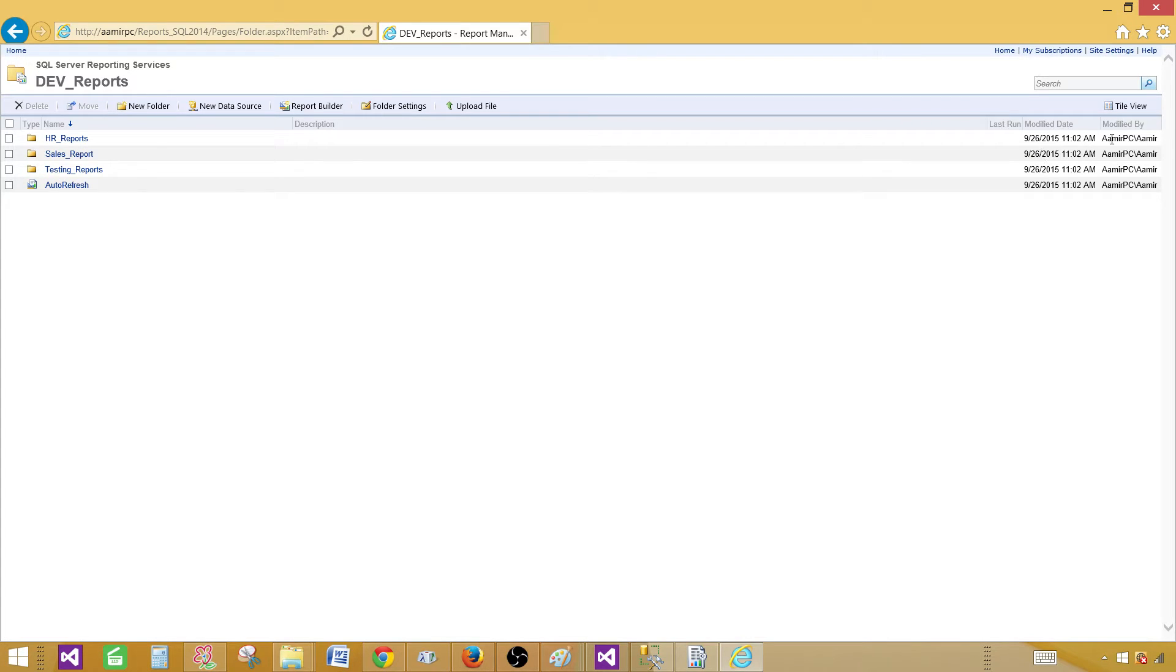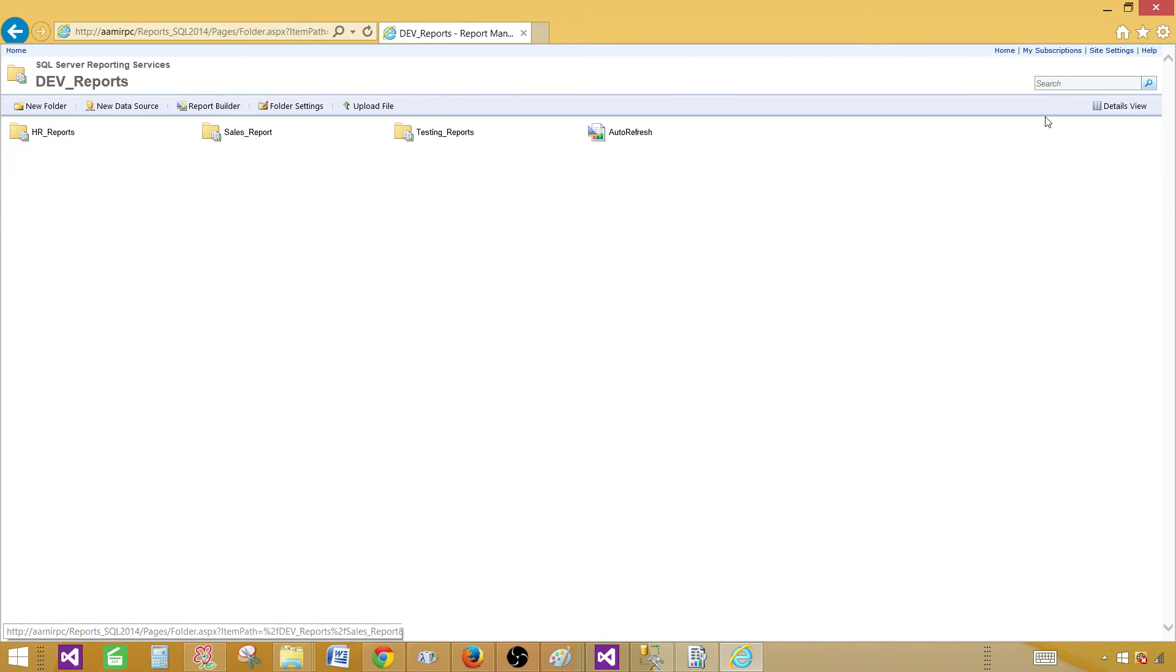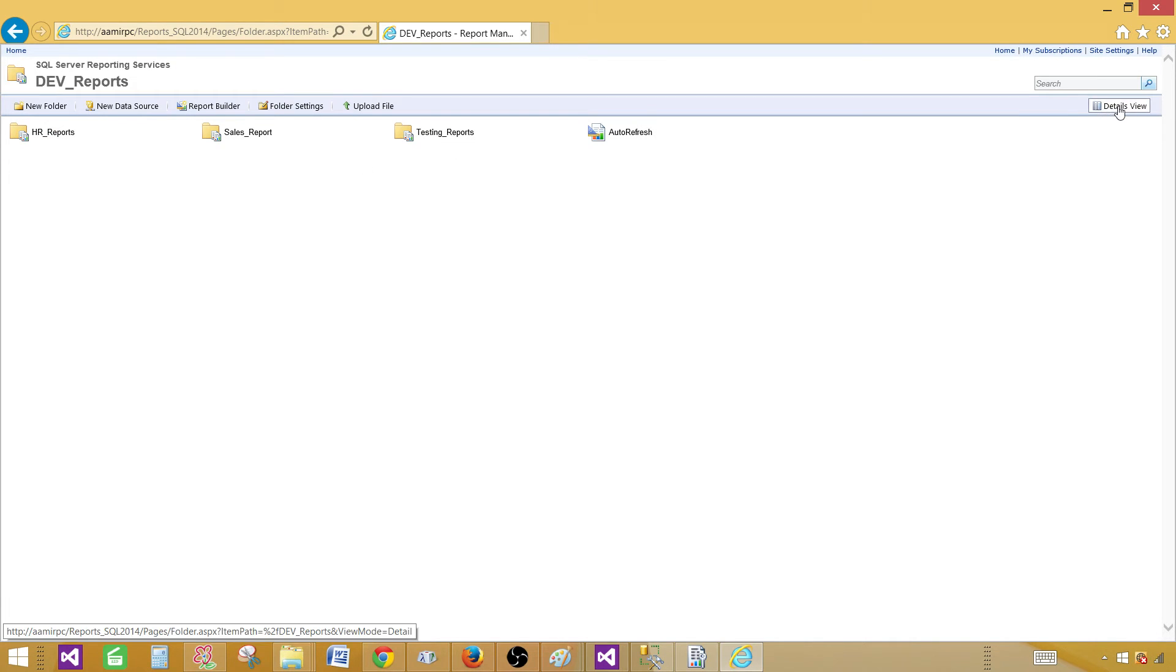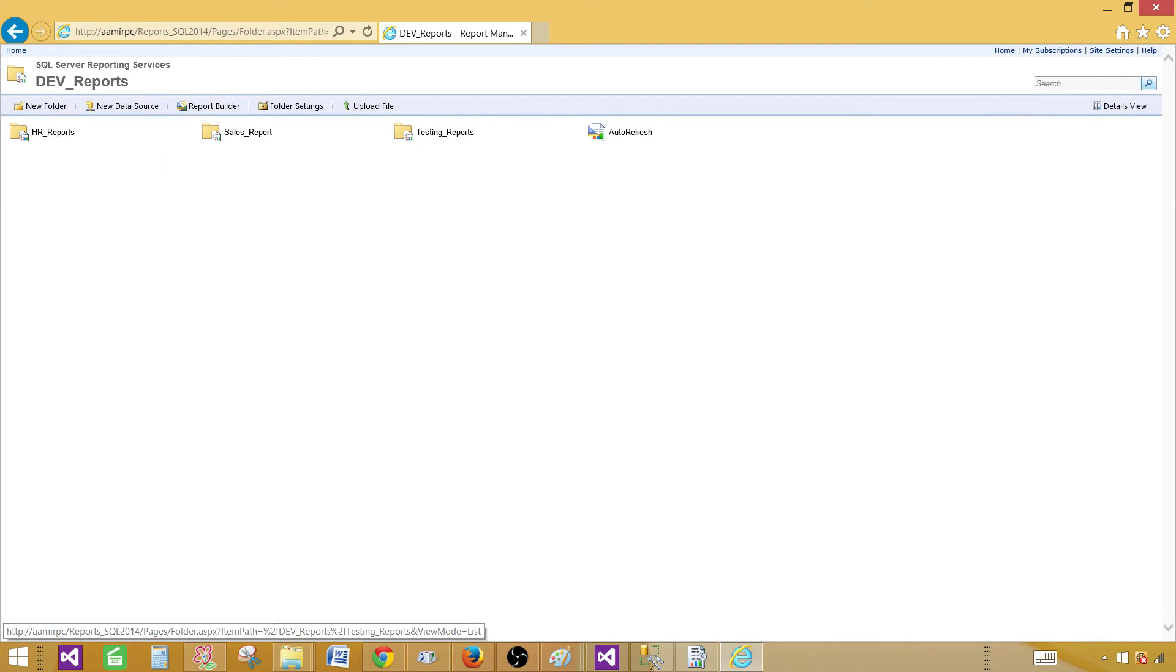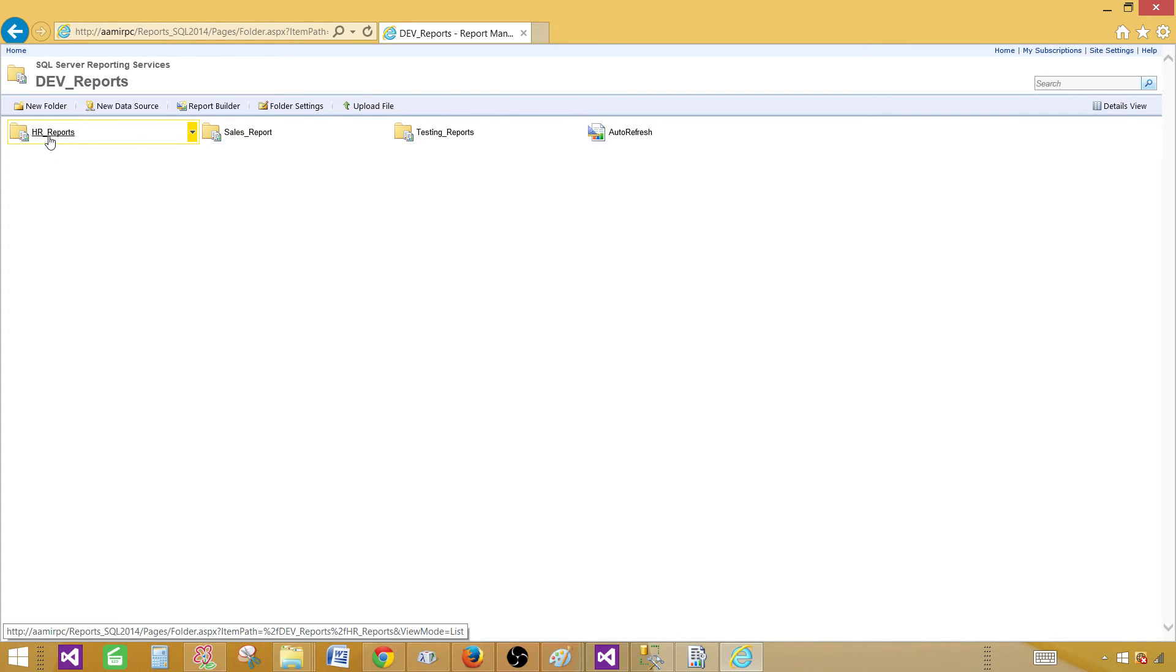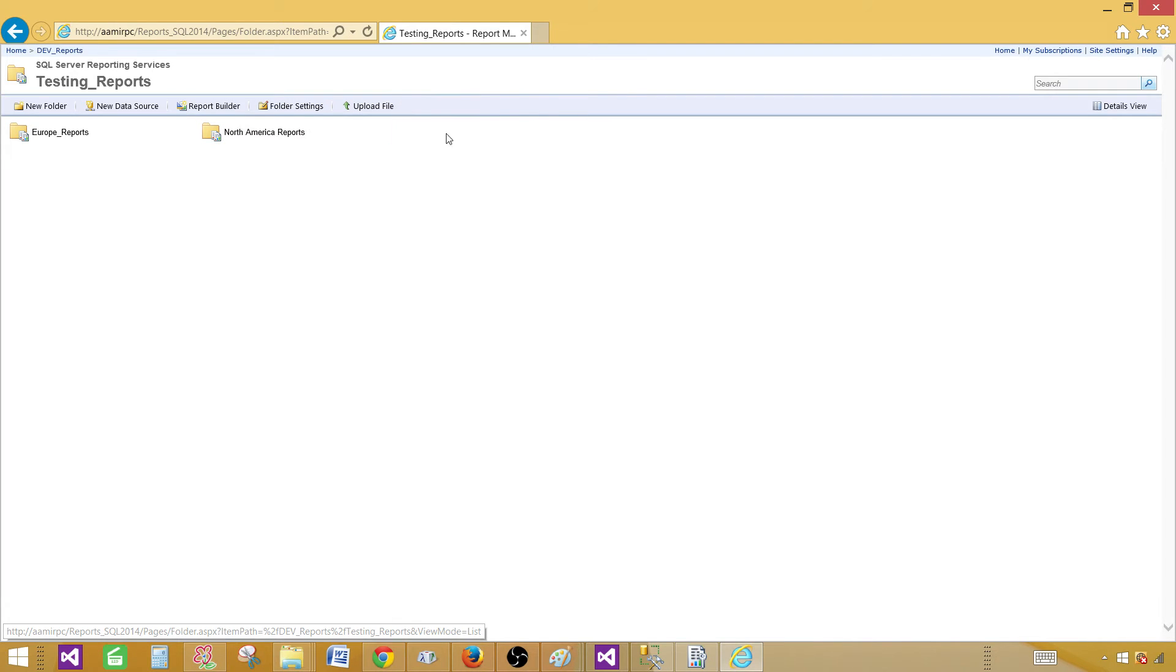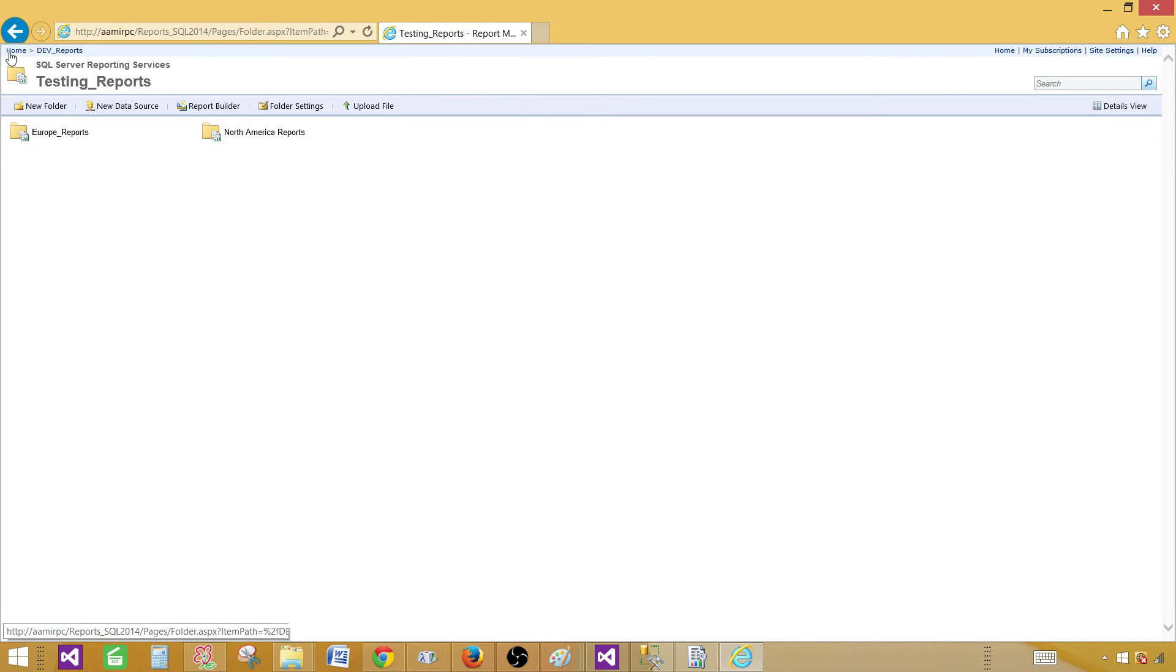If I would like to see the title view, I can click on this tab here and it will convert to title or the detail view. Right now we can see that under the dev reports, we have HR reports, we have sales report, we have testing reports and under that we have different folders.